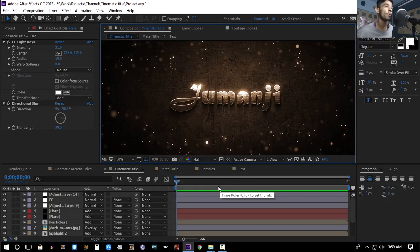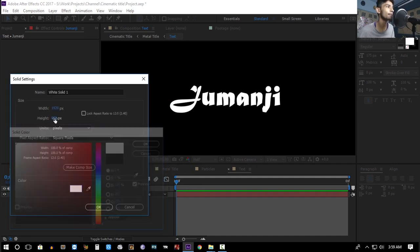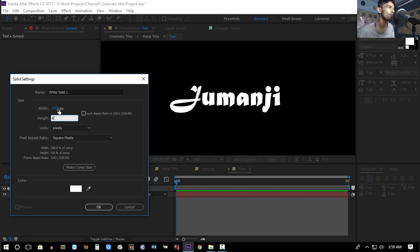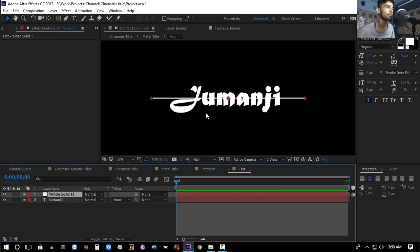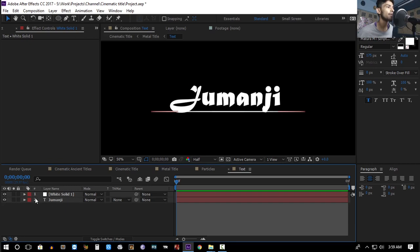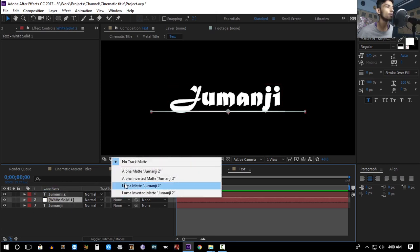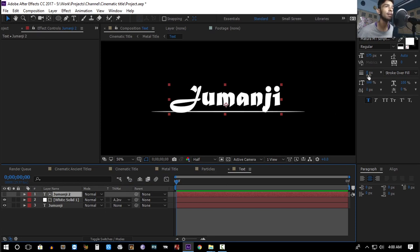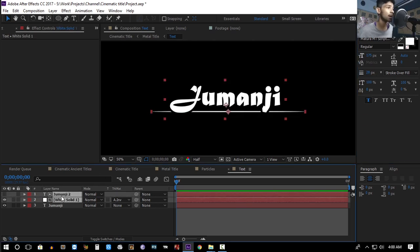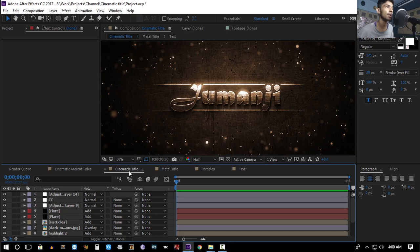For example, you can go to the text layer and create a new solid — make it white with a height of about six and a width of about 1000 — and bring it below the text layer so it looks like an underline. Select the ellipse tool and double-click it. Then duplicate the text layer, place it above the white solid, set the track matte to Alpha Inverted Matte, select the text layer, and increase the stroke width.